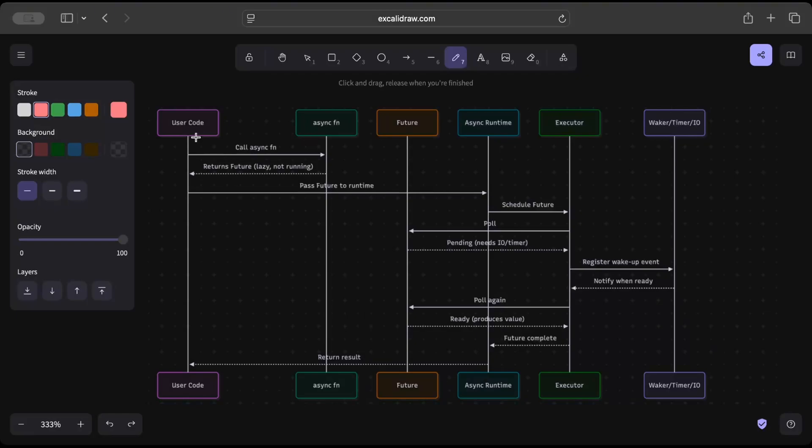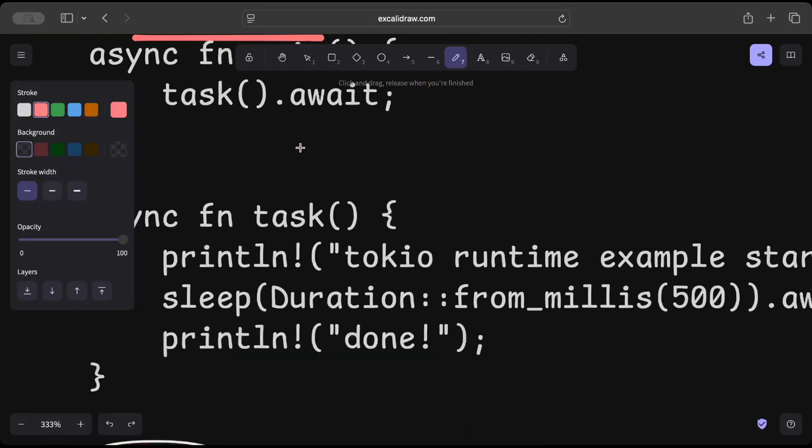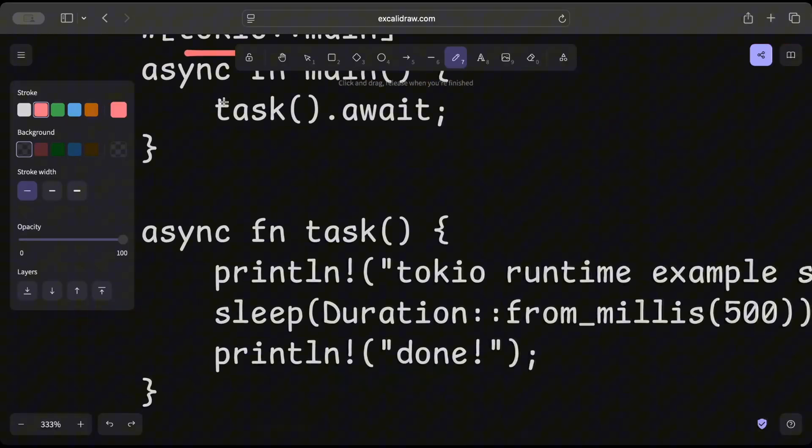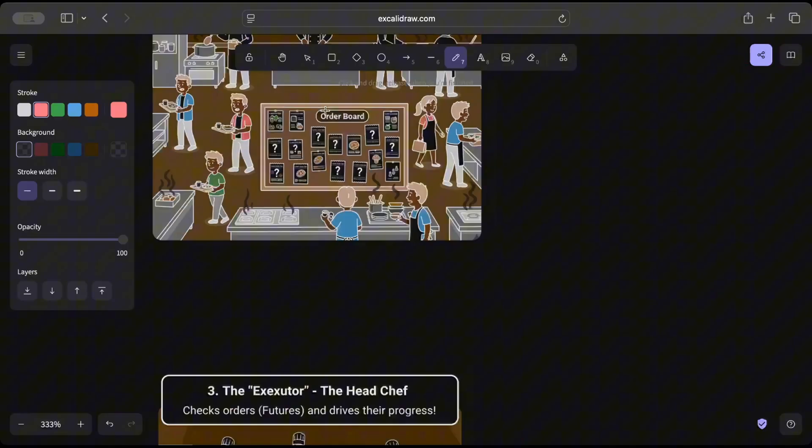So we have a user code that calls the async function. Right here as we see in this example, we have user code which is our main that calls the task.